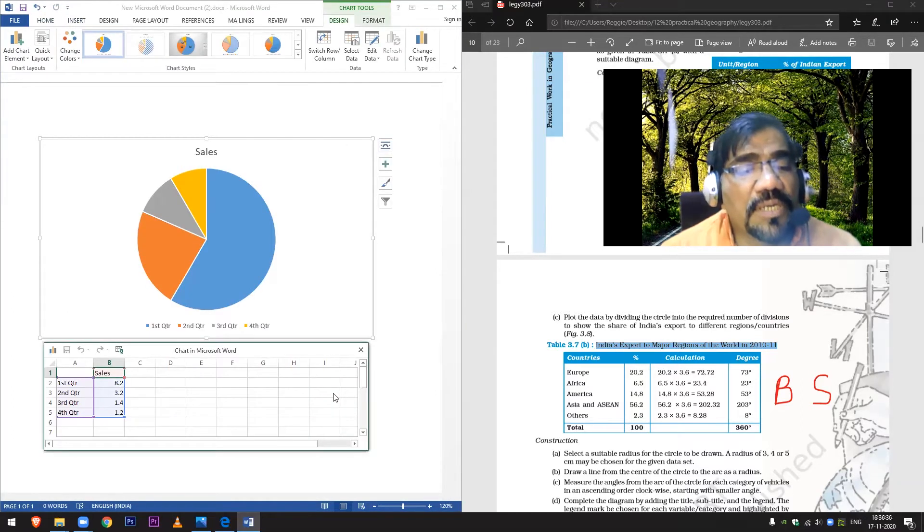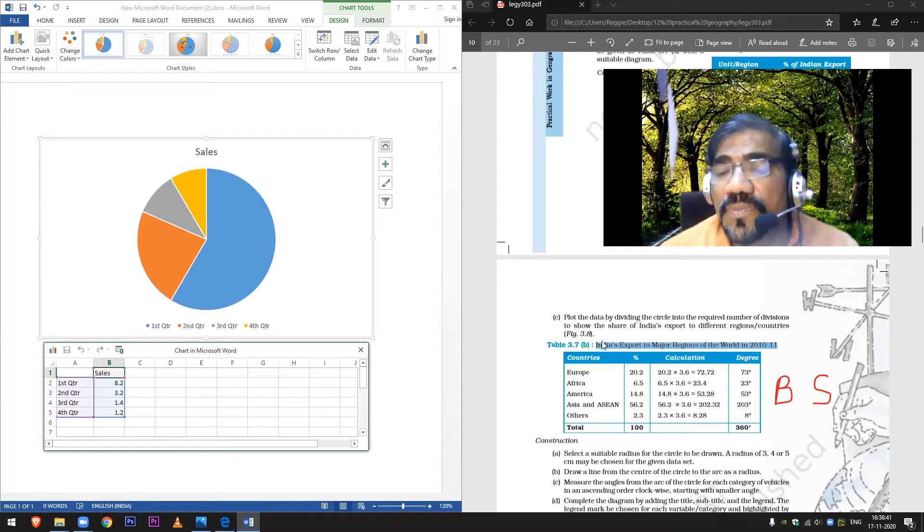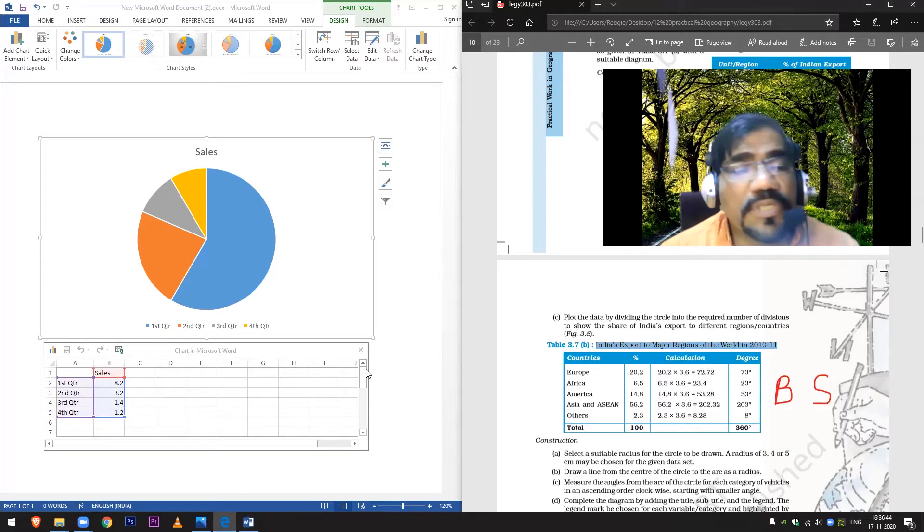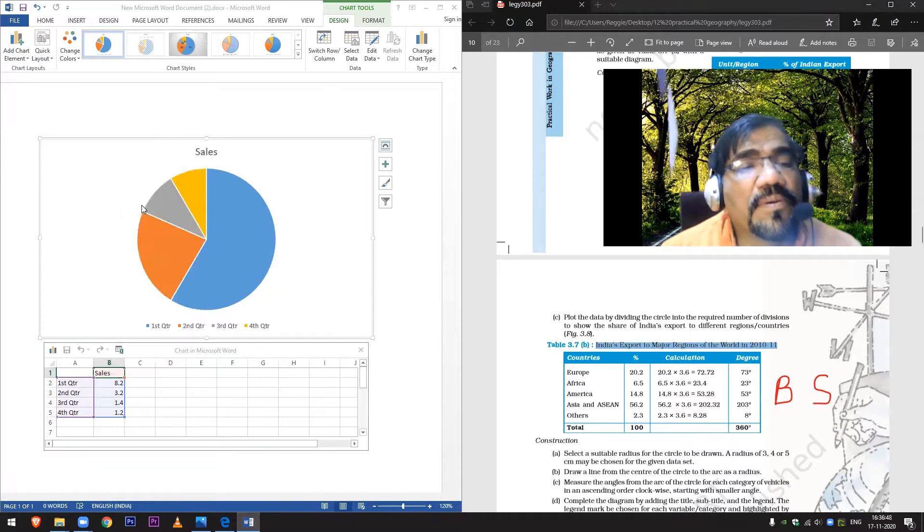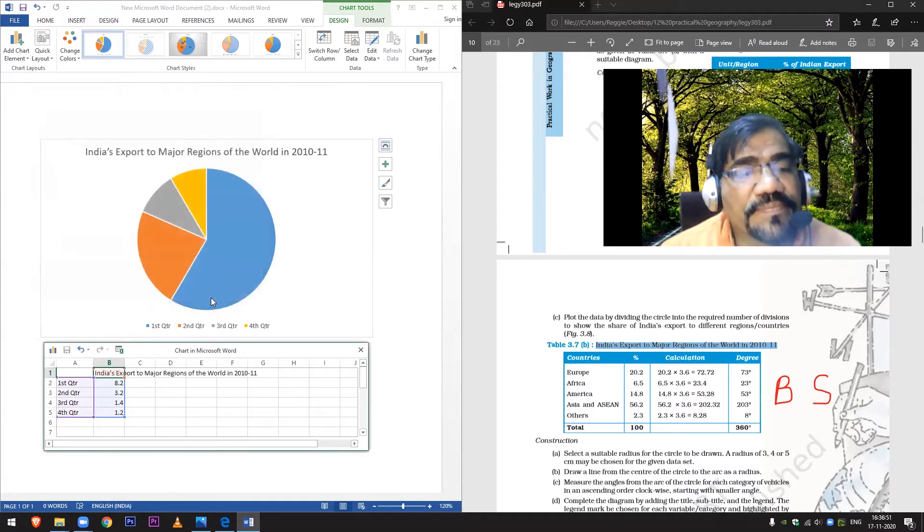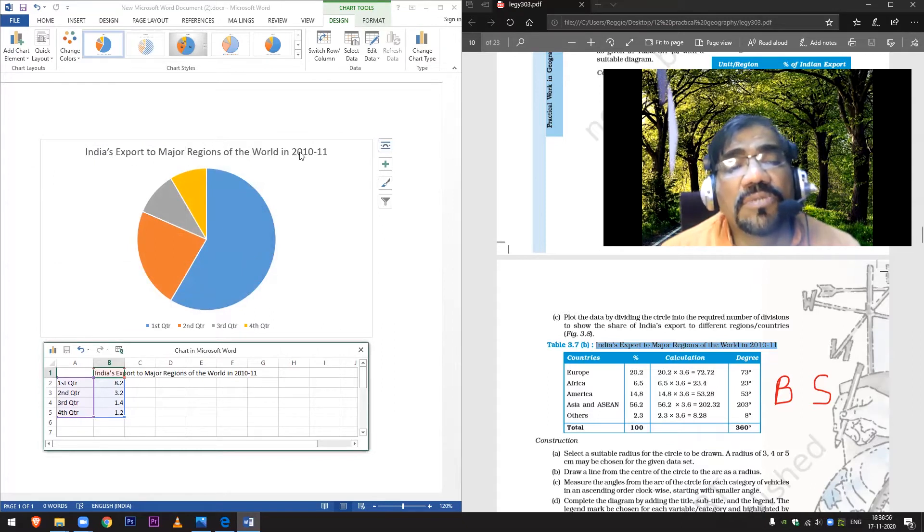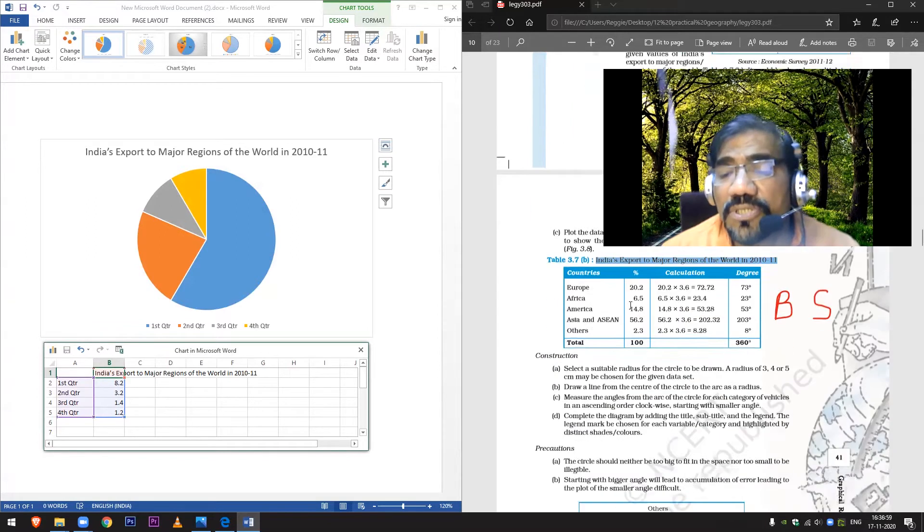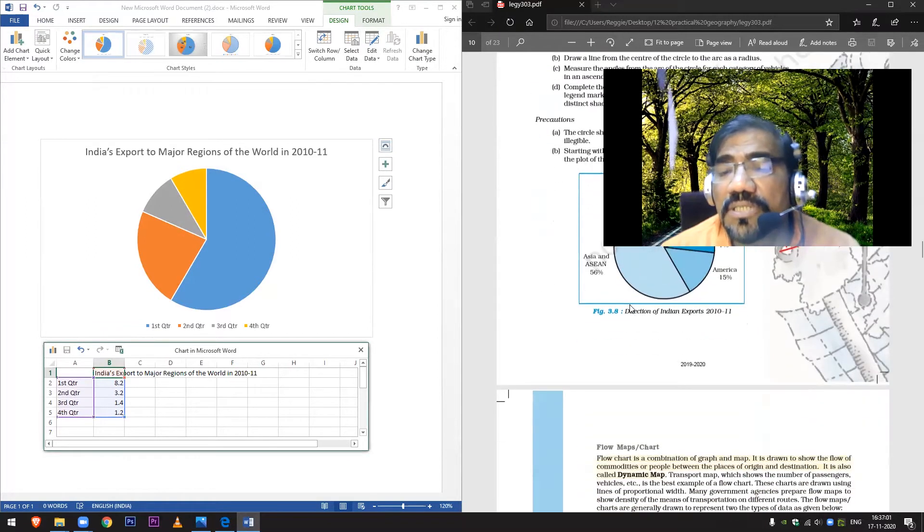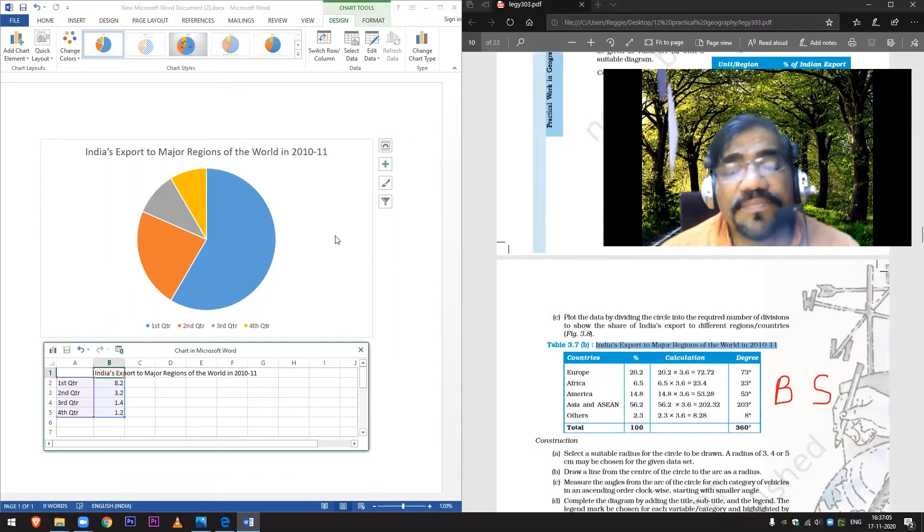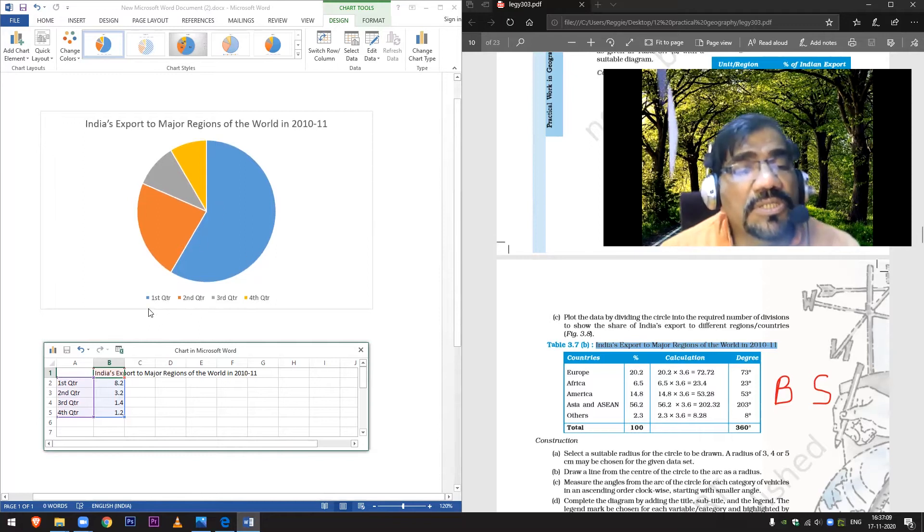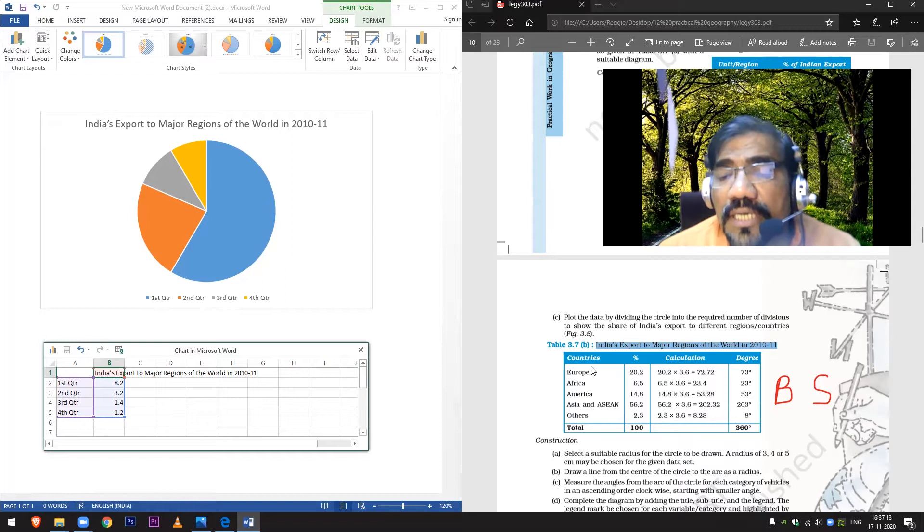Now what I will do is make changes in this. Here it is written 'sales', but I want to copy this point and paste it here. India's export to major regions of the world in 2010 - this is exactly what is written here. We have put it here. Now it says these colors are showing quarters.